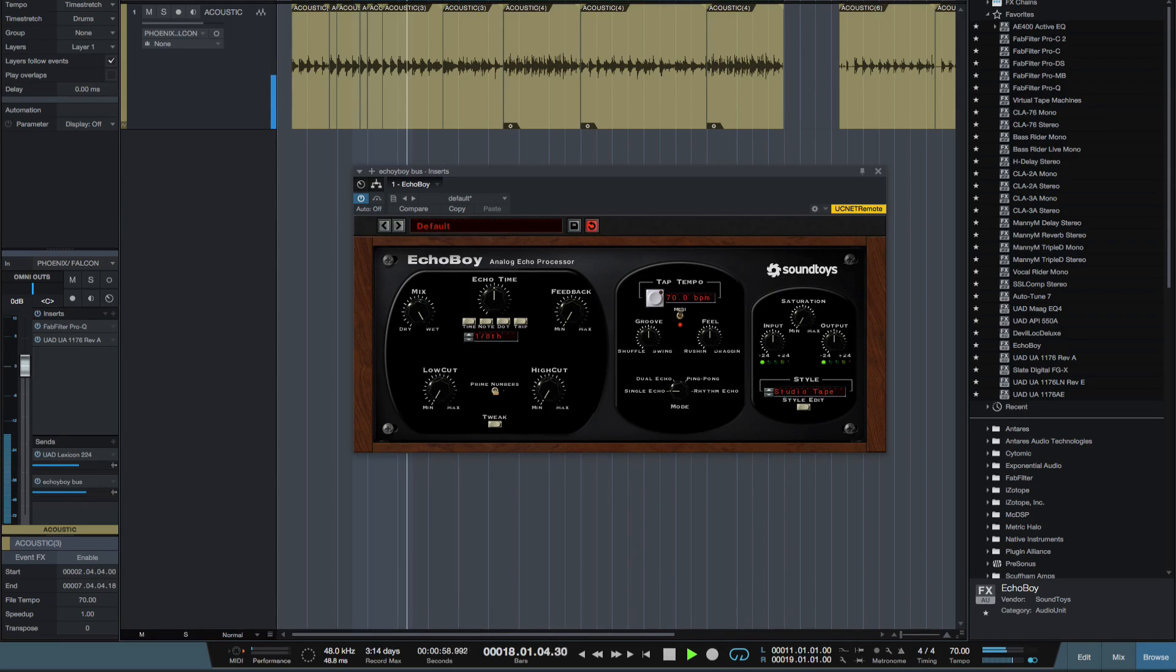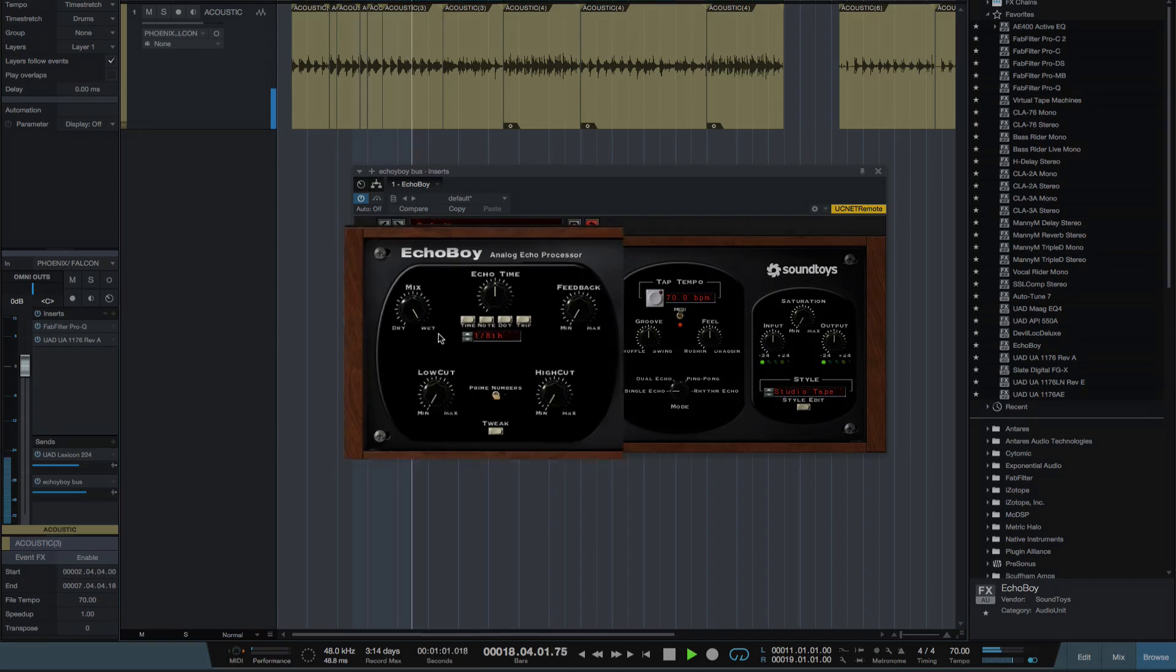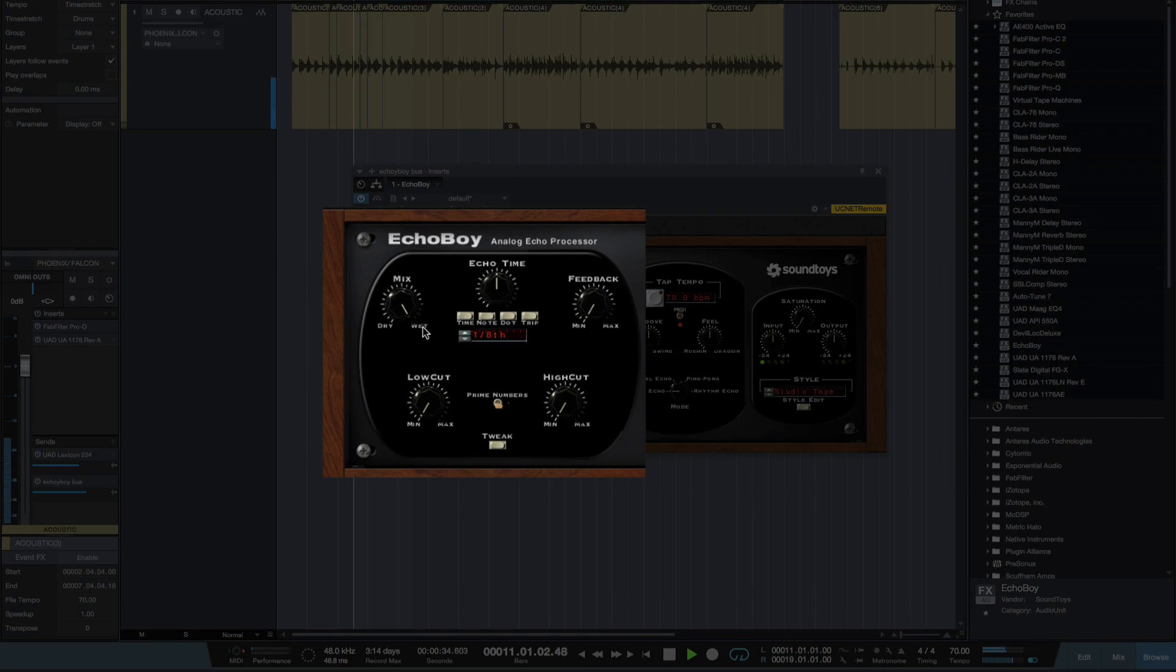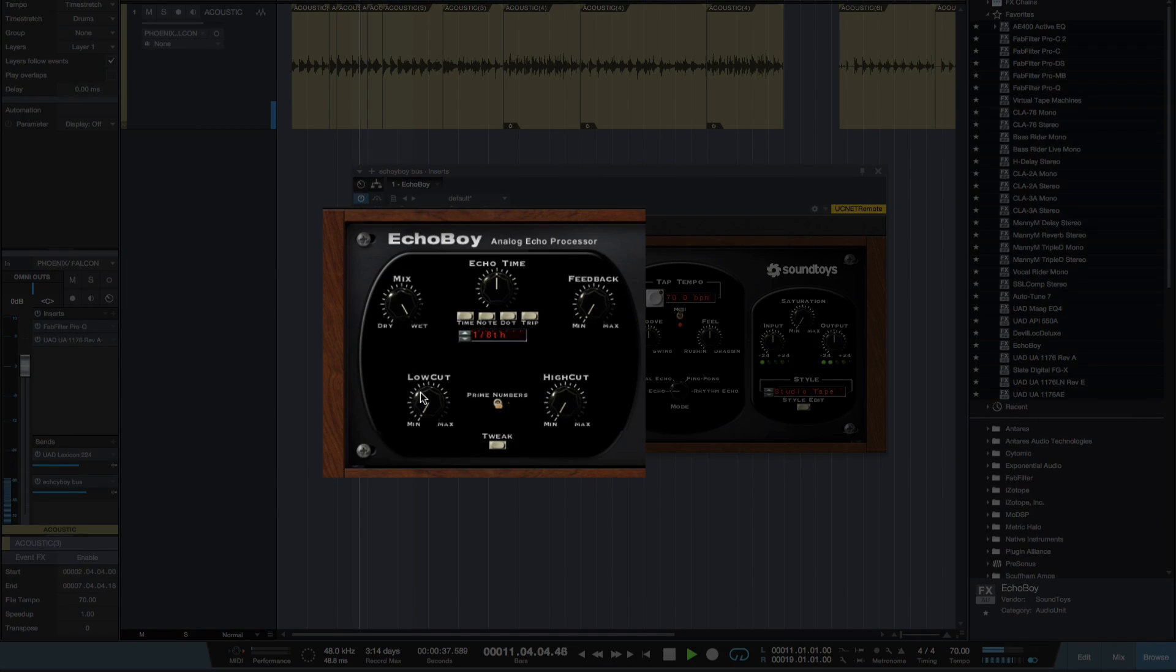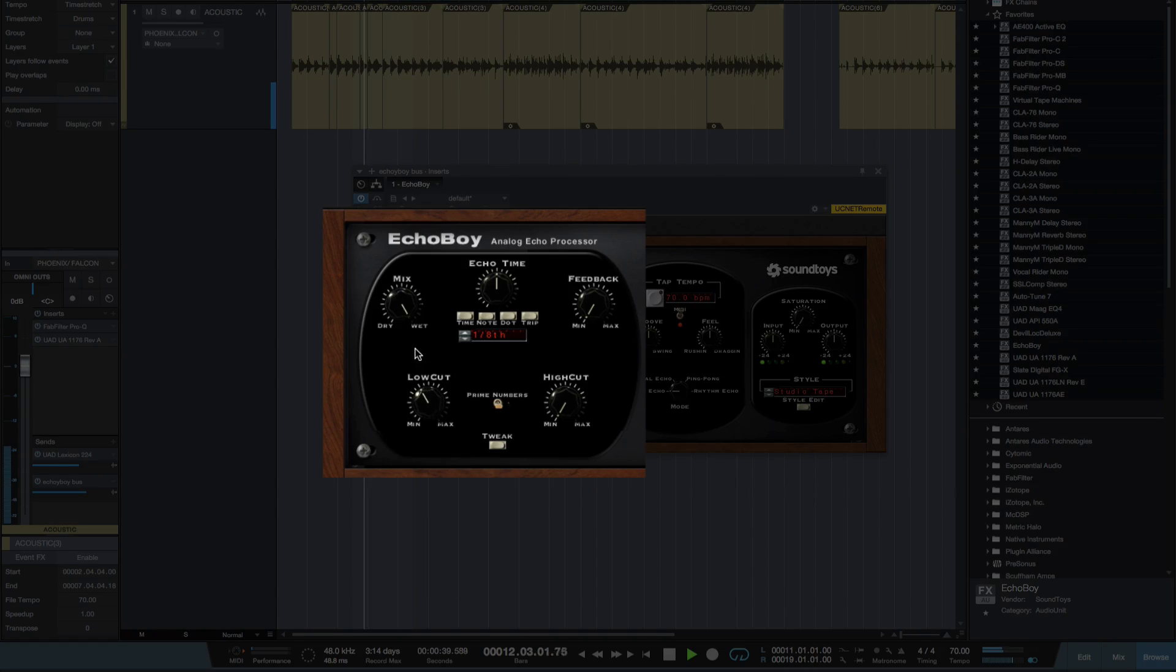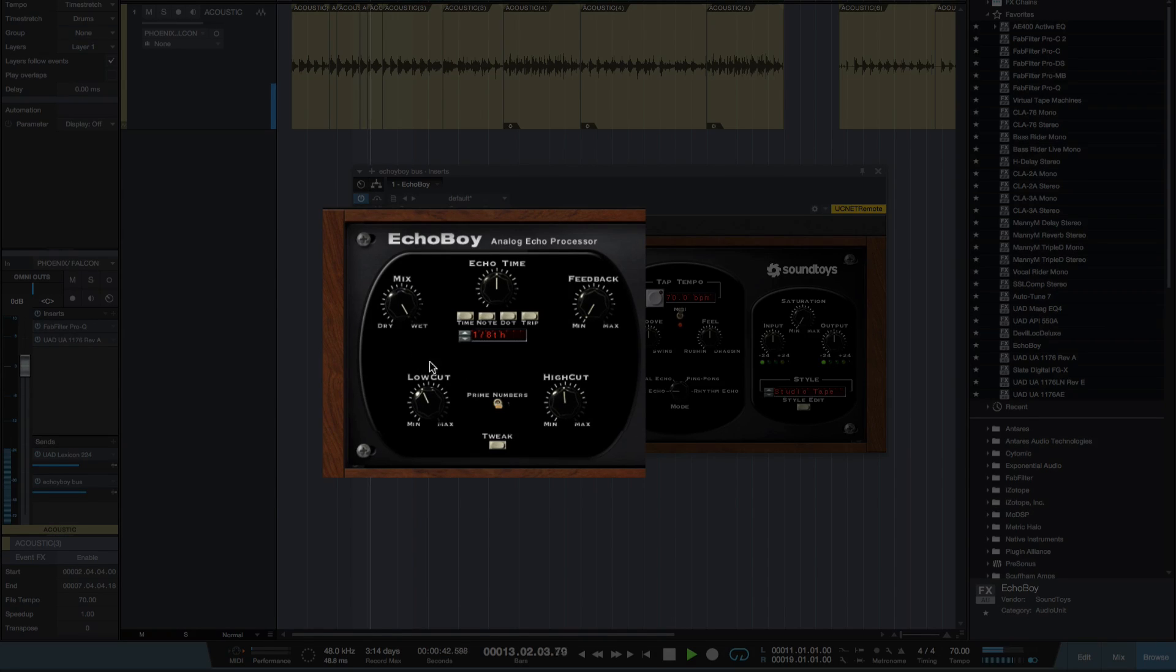So let's look at all the different parts of this plugin here. As I've already explained, here's the mix knob. Now we've got a low cut. Here's my filters and a high cut just to shave off the top and the bottom so it sits better in the mix.